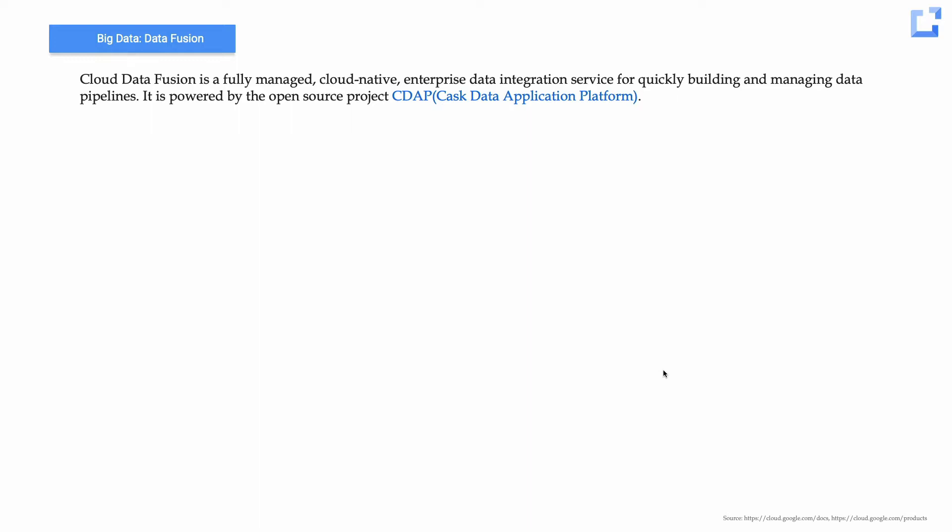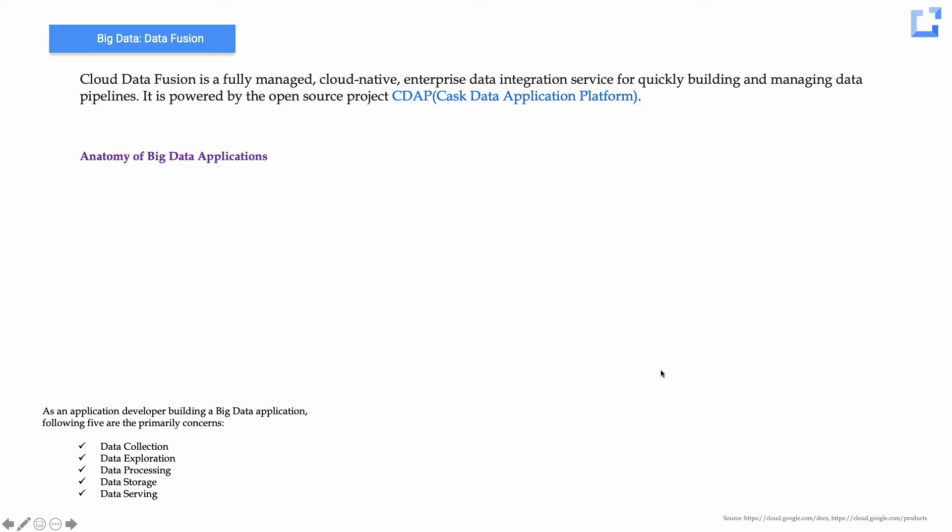Why is this important? If you come from a big data world or an engineering background, the anatomy of any big data application involves five primary concerns: data collection, data exploration, data processing, where you store the data, and how you serve it to external clients. This is the sequential series of events an application developer goes through to ingest and serve big data.